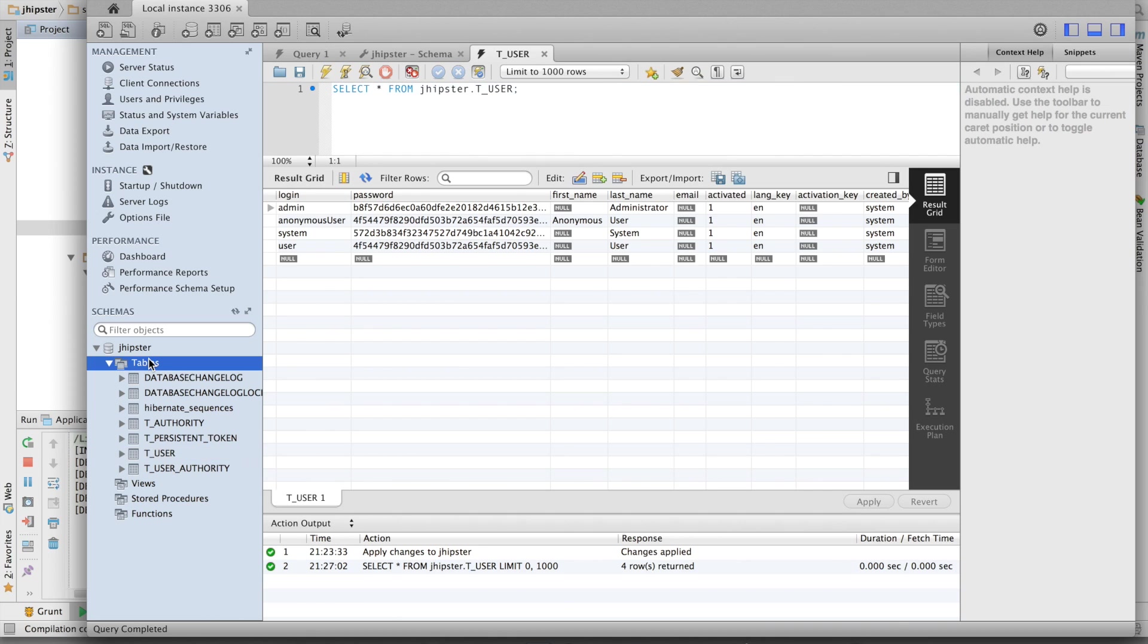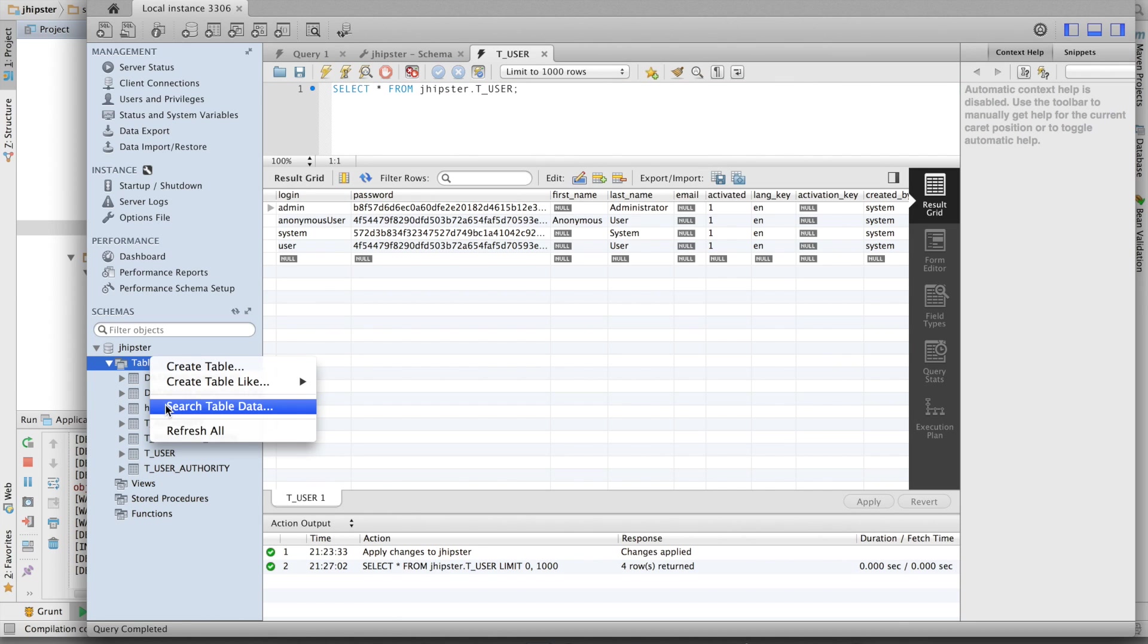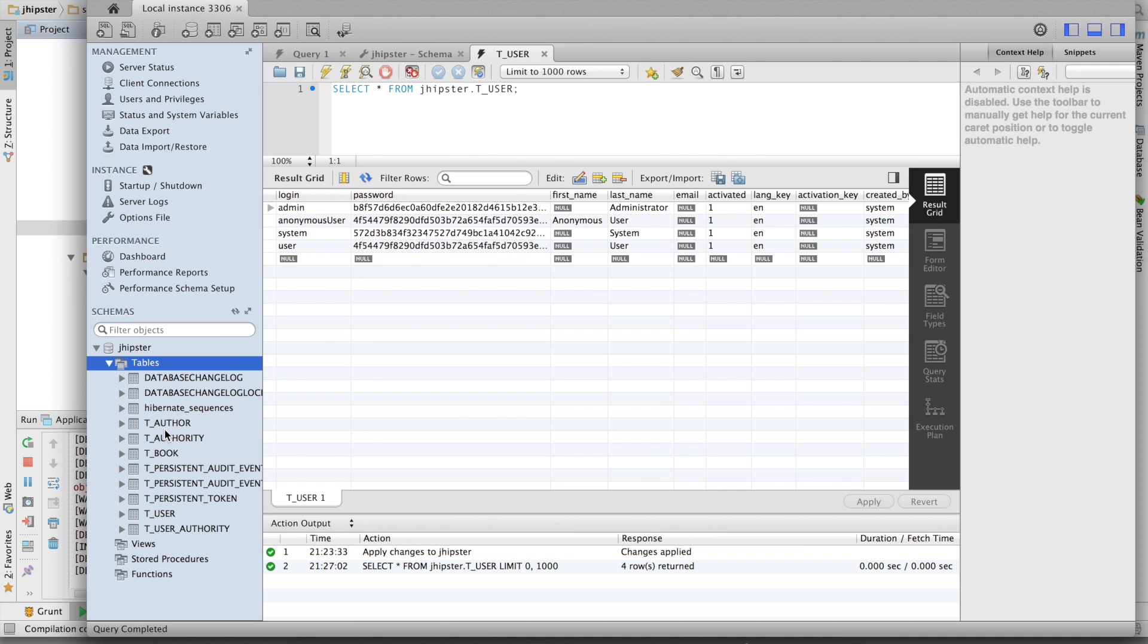Let's go to MySQL Workbench and have a look at our database schema. Refresh all. We've got an author table and a book table.